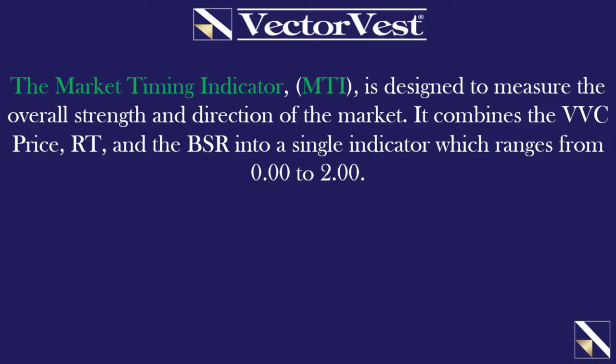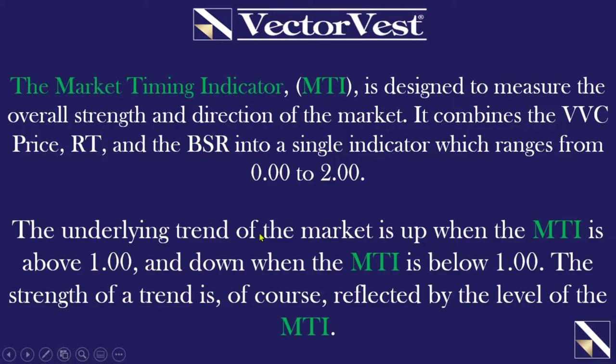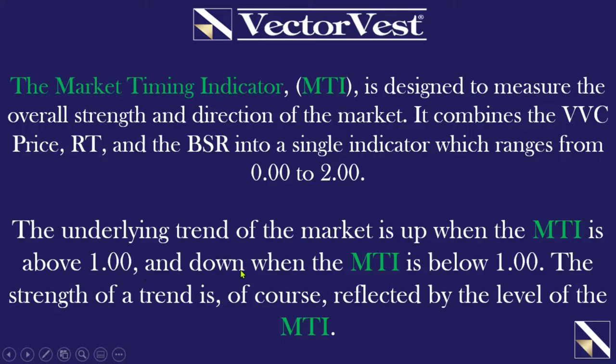First, a quick definition of the market timing indicator, the MTI. It is designed to measure the overall strength and direction of the market. It combines the VectorVest composite price, relative timing, and the buy-sell ratio into a single indicator which ranges from 0 to 2. The underlying trend of the market is up when the MTI is above one and down when the MTI is below one. The strength of a trend is reflected by the level of the MTI.